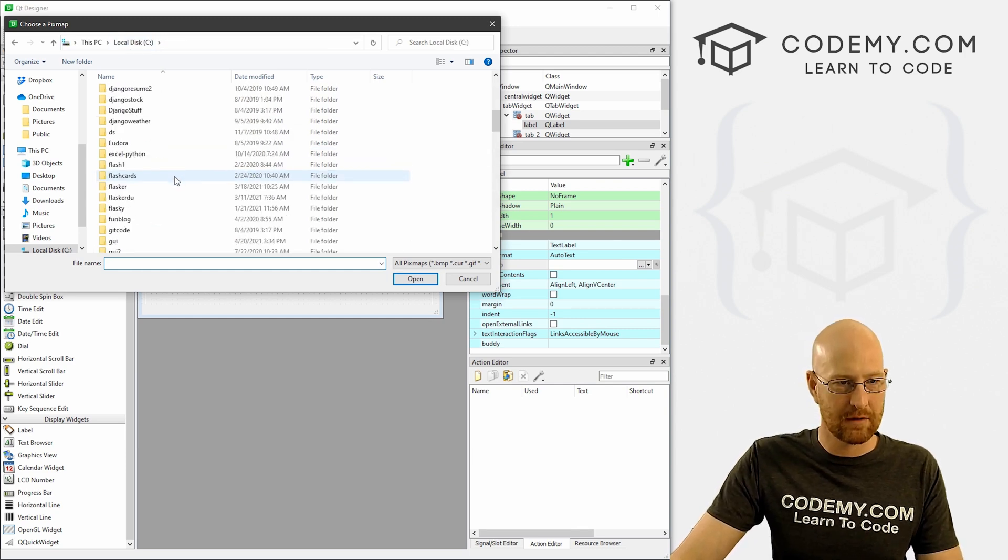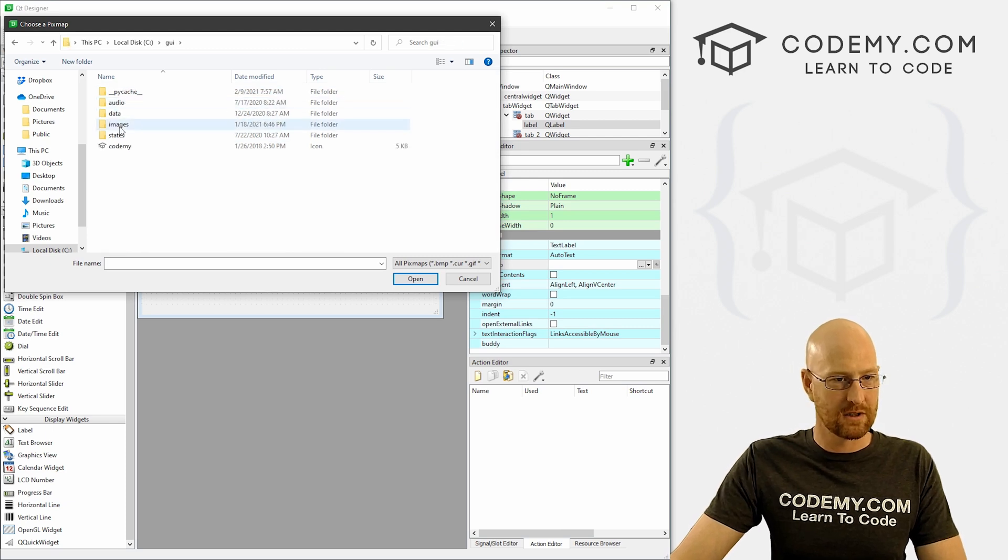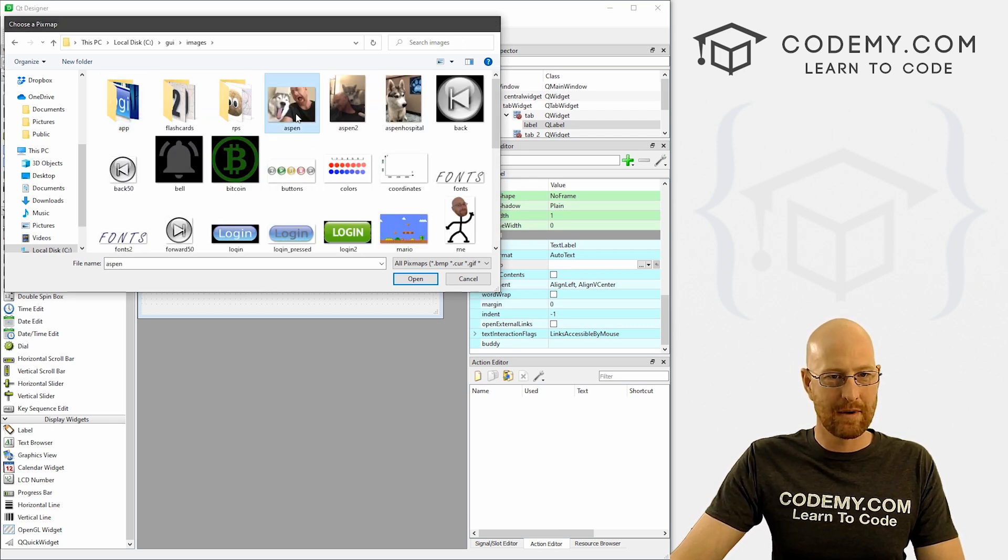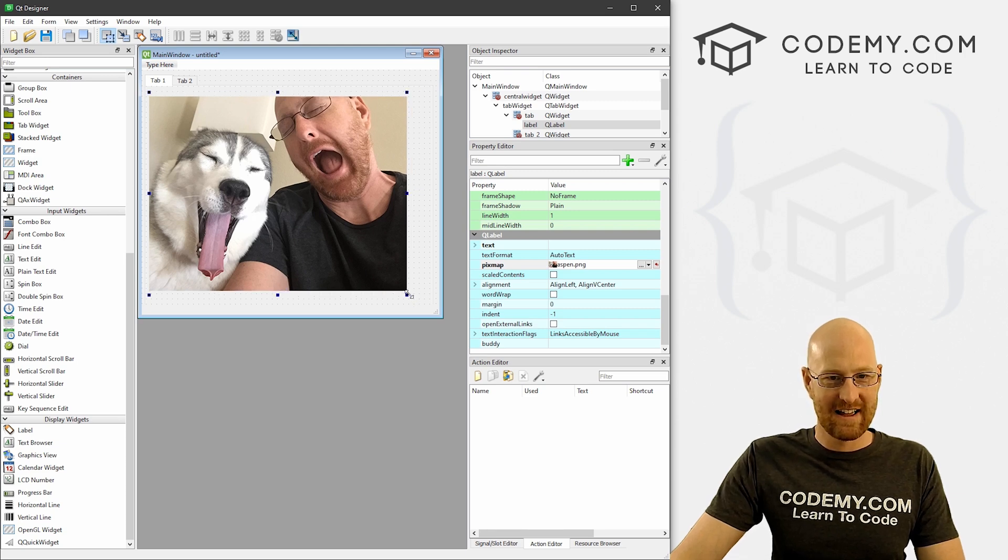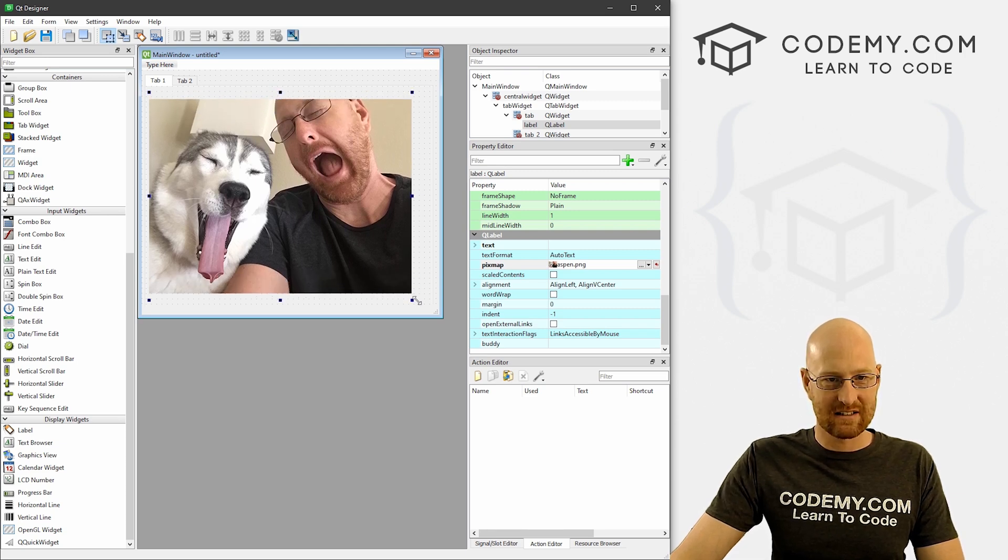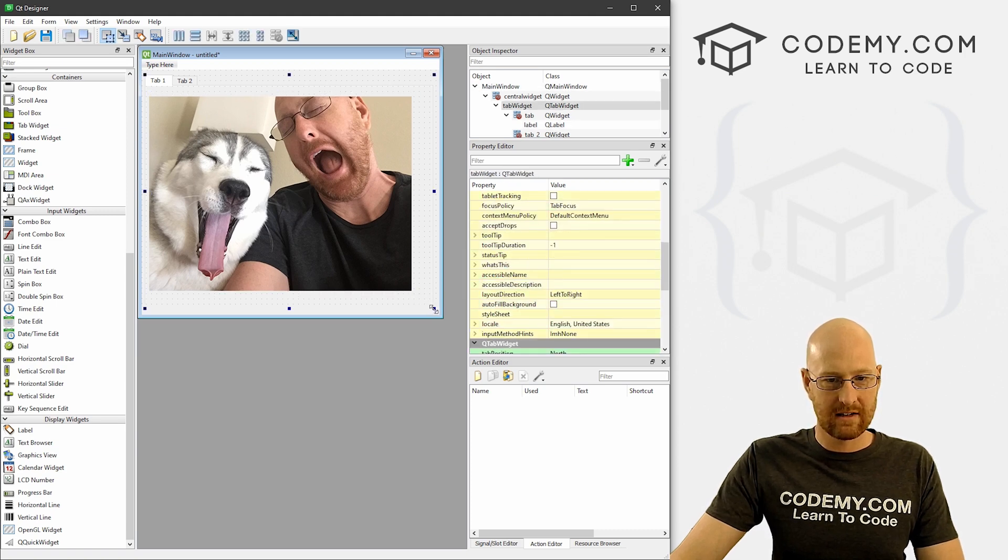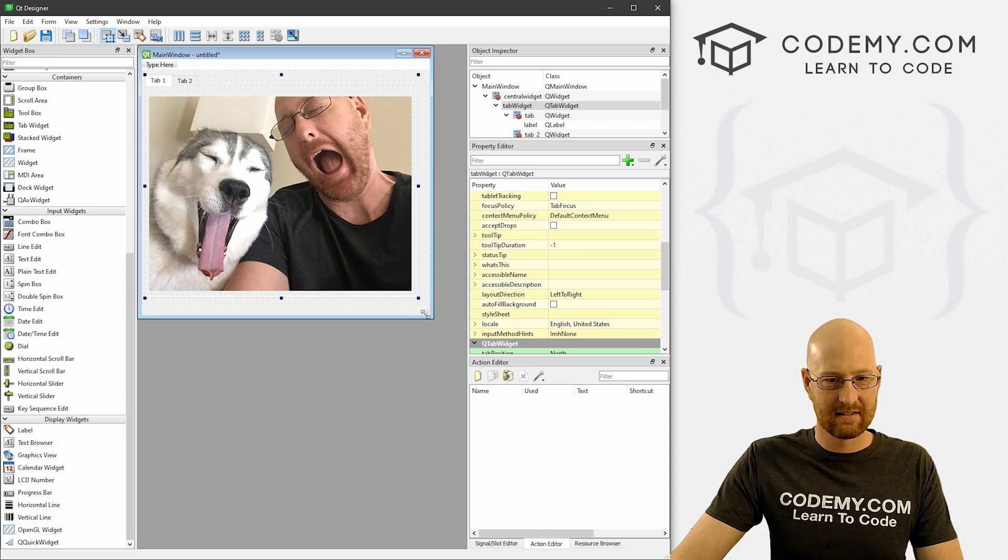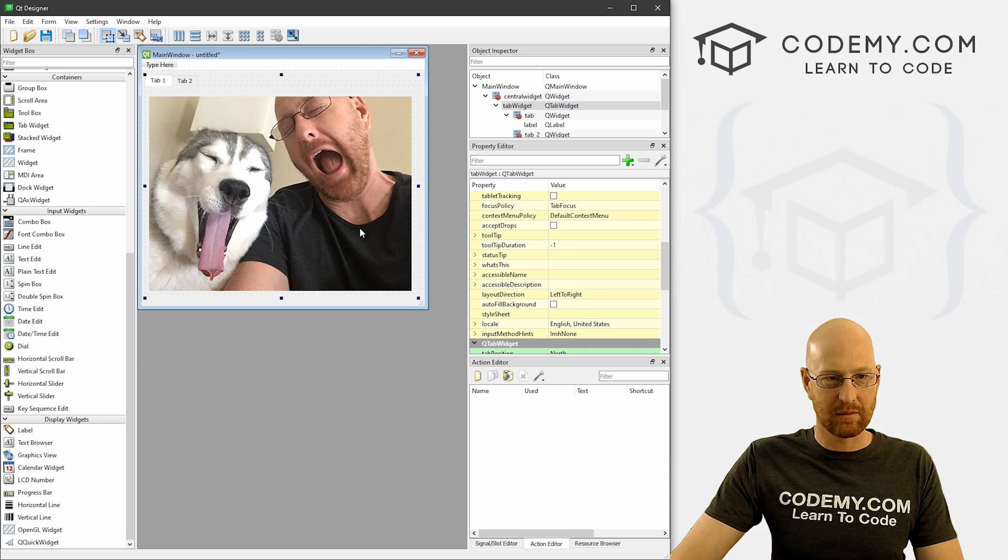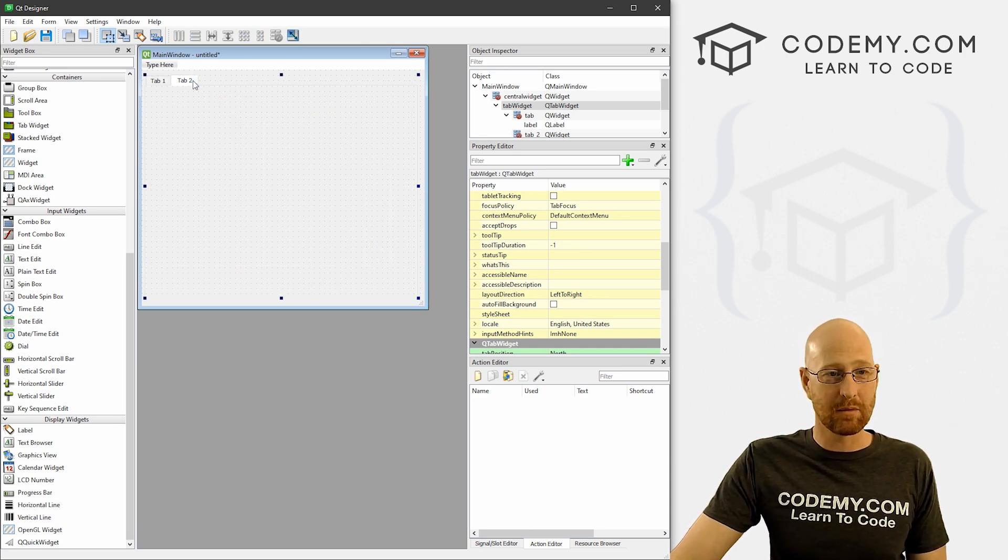This thing pops up and then just find the file that you want. I've got a bunch of images in my C GUI directory that we use for our Tkinter videos. Go to images, grab the picture of me and Aspen, which is one of my favorite pictures and completely ridiculous. We can resize this however we want. We might want to resize the tab thing to fit that. That's really all there is to it - really simple.